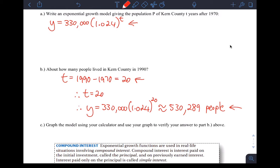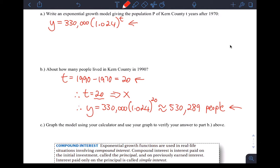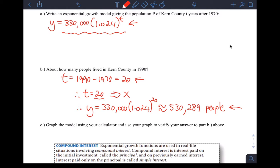Part C said graph the model using your calculator and use your graph to verify the answer. On our calculator, this is actually an X value. For us in the calculator, T is X and Y is Y. In other words, they're asking graph the function in your calculator and then go look on your calculator screen at X equals 20 to find your population after 20 years.